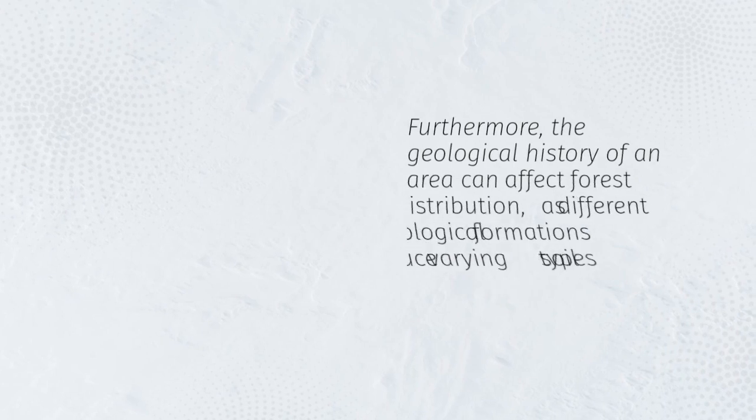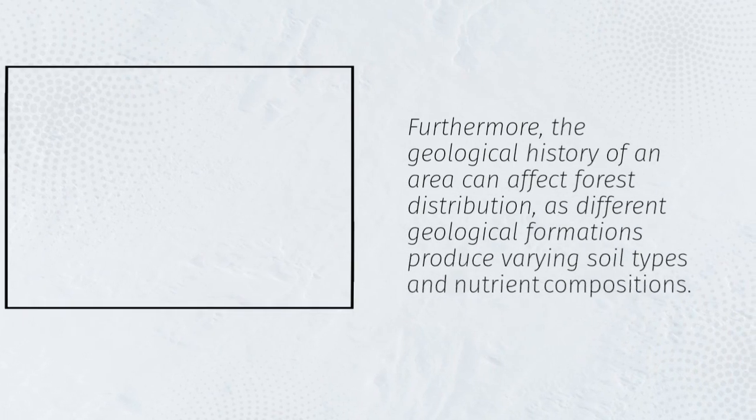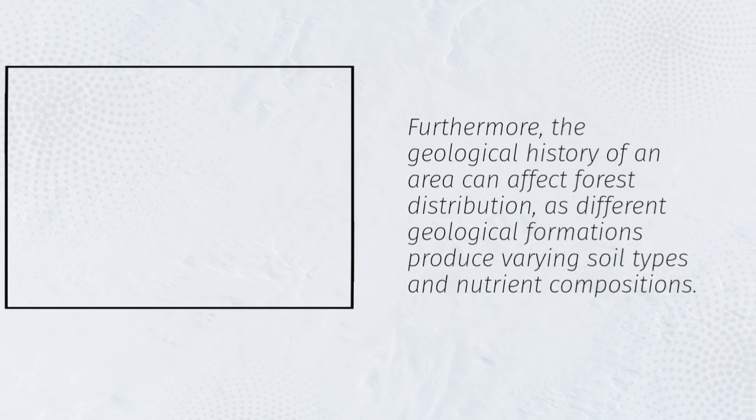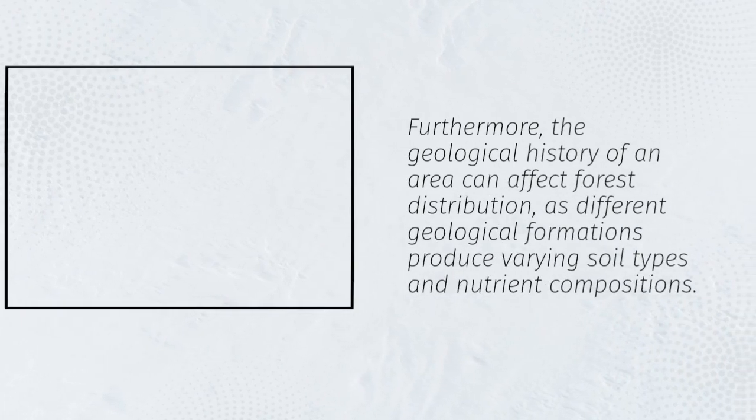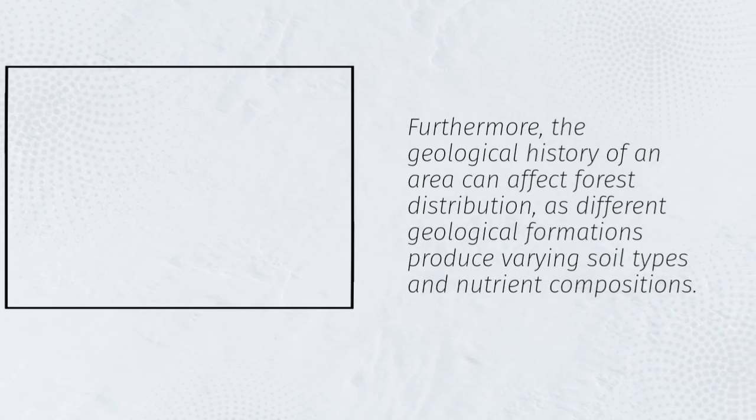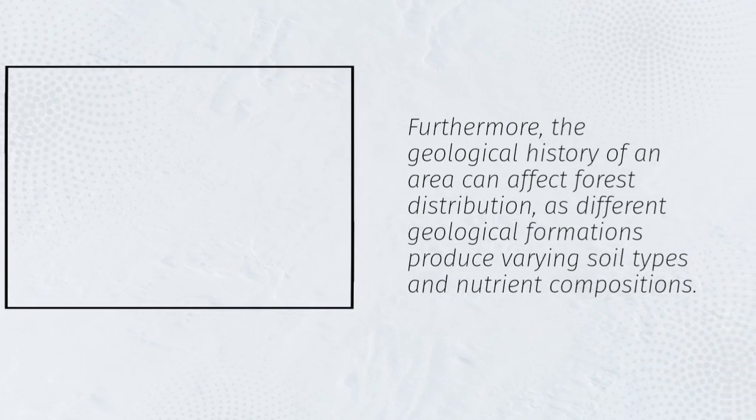Furthermore, the geological history of an area can affect forest distribution, as different geological formations produce varying soil types and nutrient compositions.